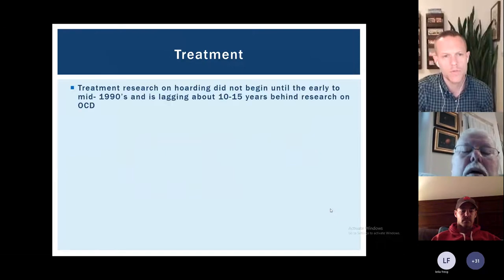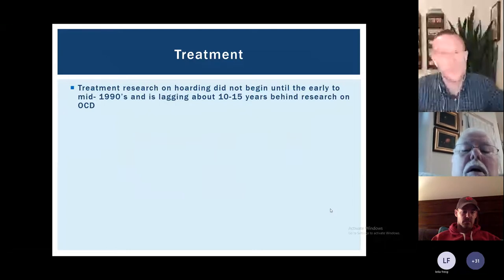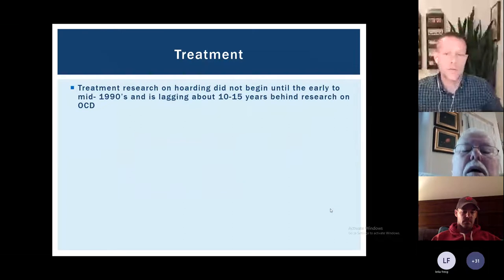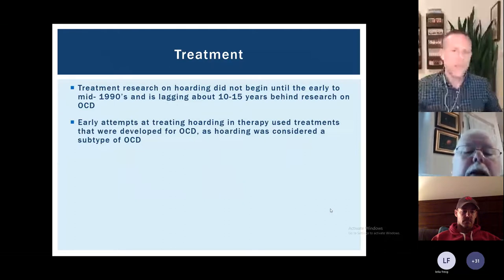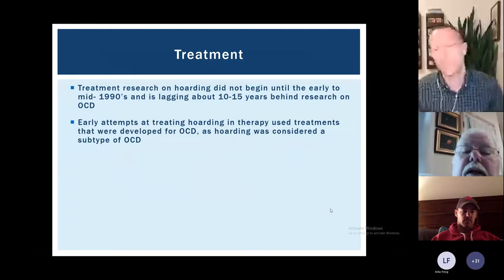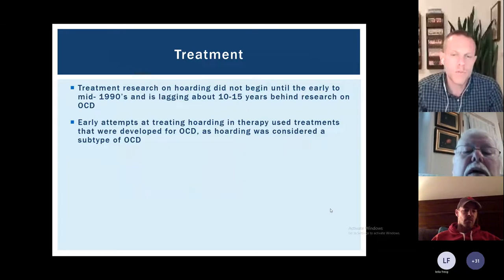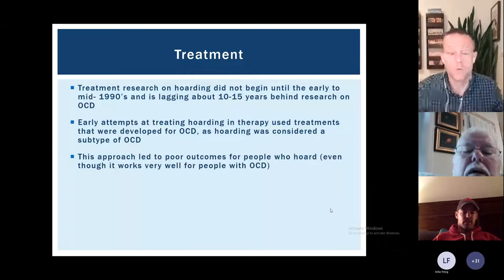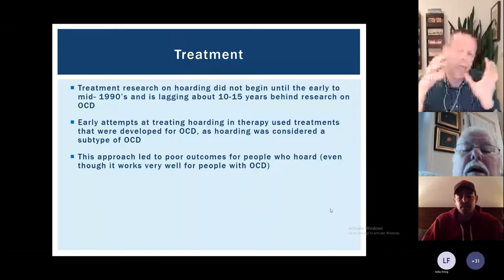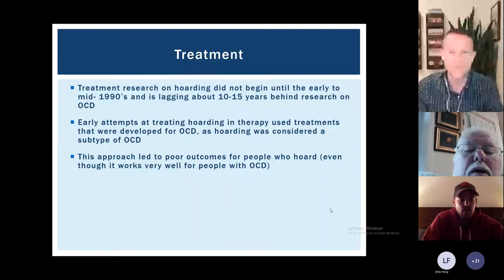This brings us to the topic of treatment. Treatment research is lagging very far behind — some early research started in the 90s, but research specifically targeted to hoarding behaviors really only started about 10 years ago. One reason this became obvious was that exposure and response prevention — the treatment found most effective for OCD — worked really well for OCD but worked really terribly for people with hoarding. When researchers pulled out data for people with hoarding behaviors, it was clear this treatment just wasn't working for these folks.